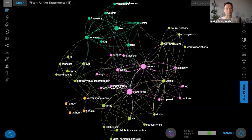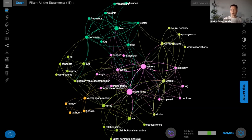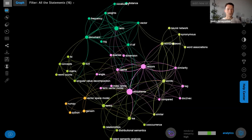Welcome to the webinar. This is going to be a webinar on how you can use InfraNodus, the text network analysis tool, to visualize information using mind maps.